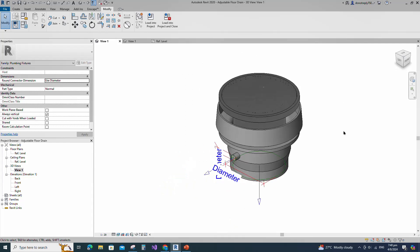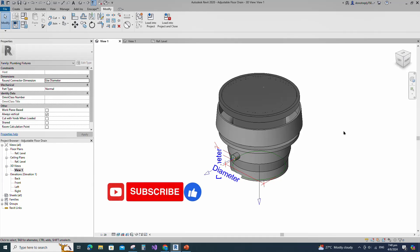Adjustable floor drain family creation is completed. If you like this video, please don't forget to click the like button. Thank you for watching.